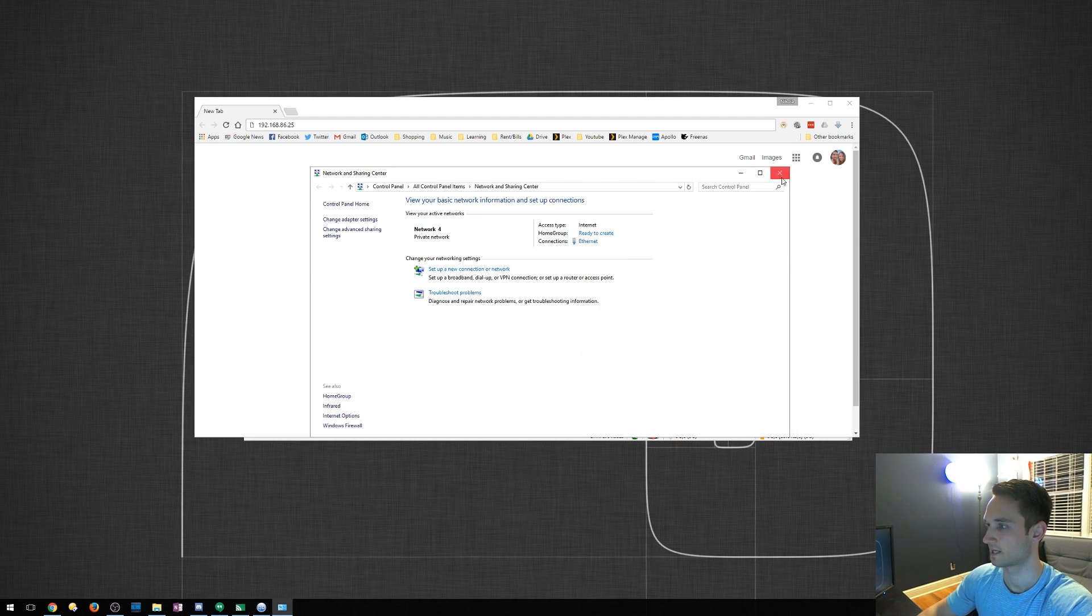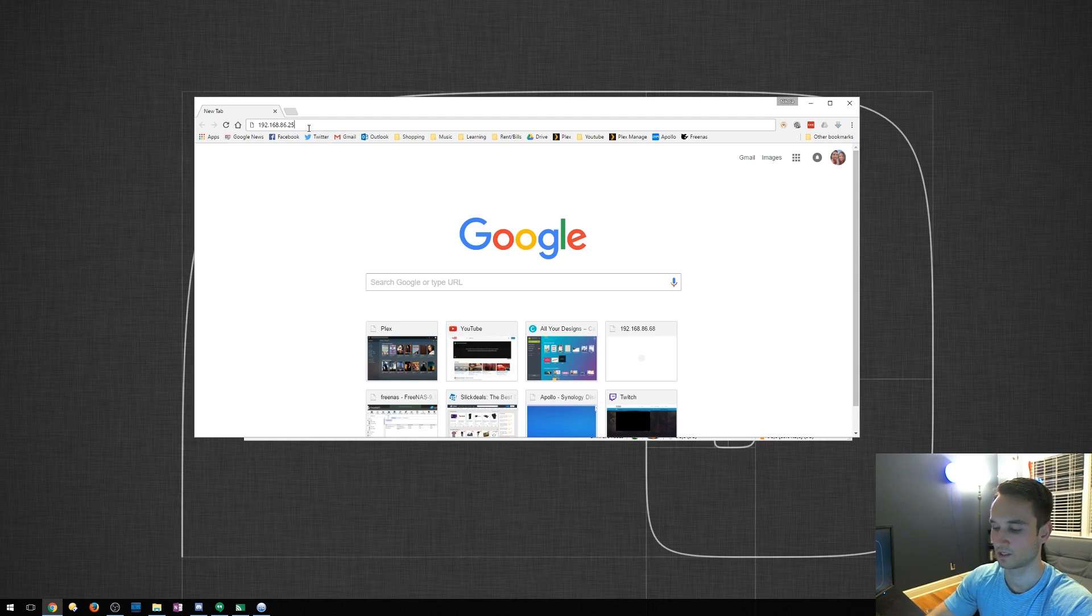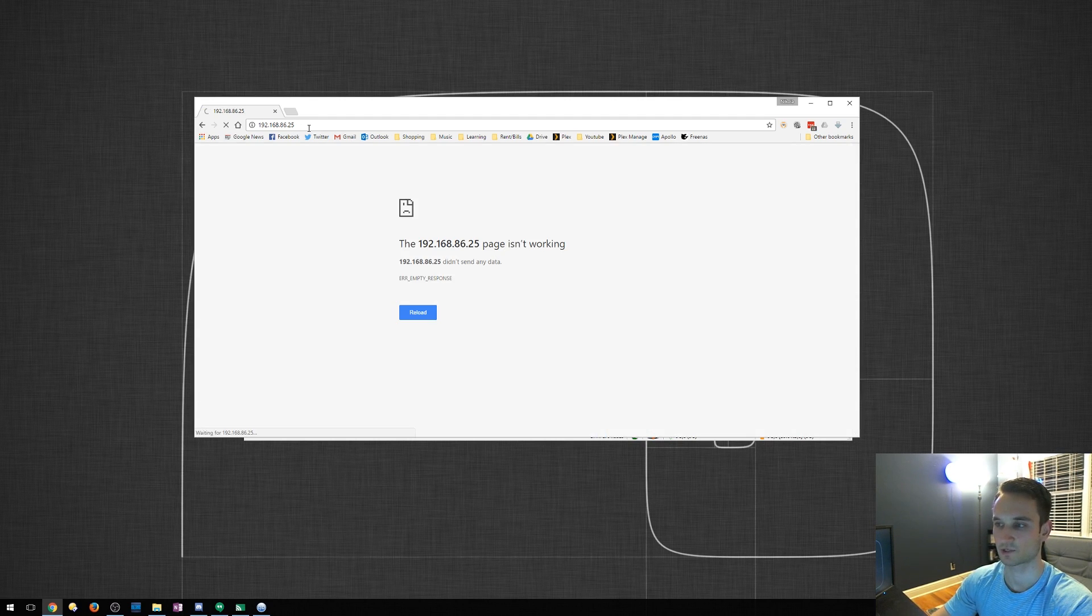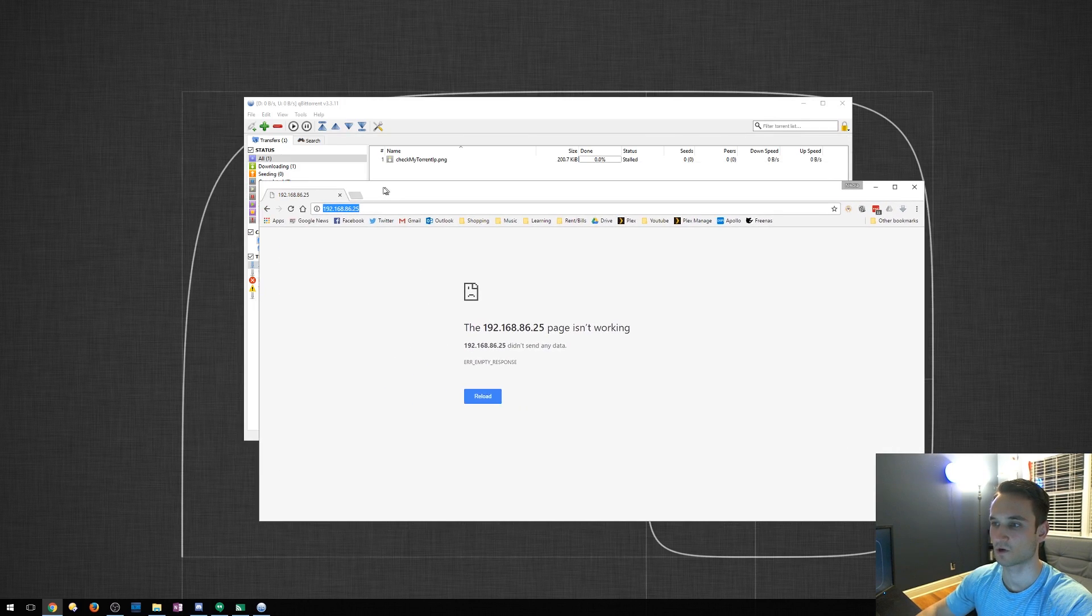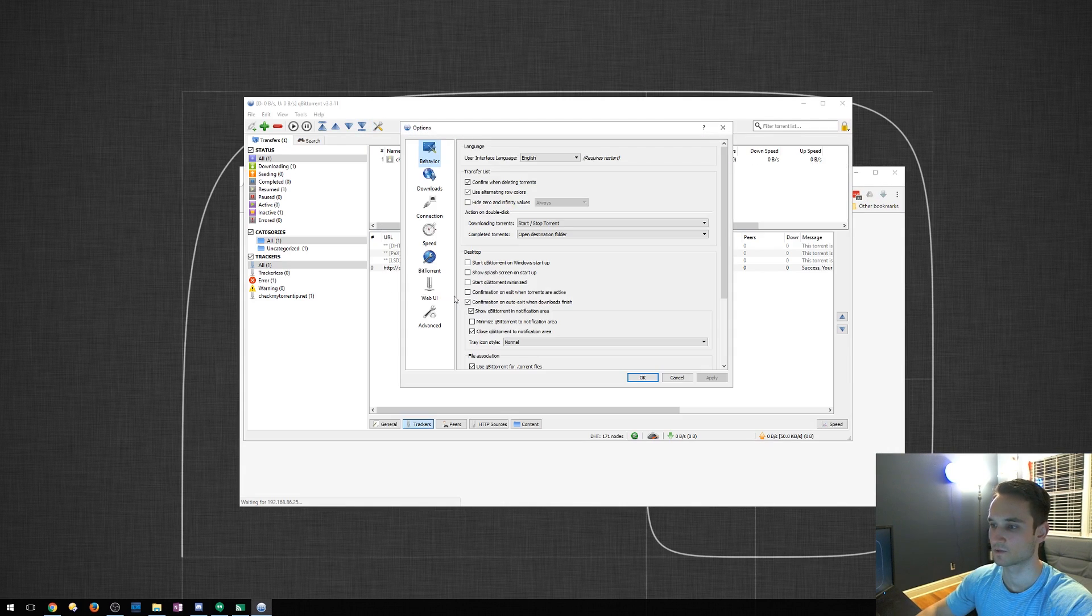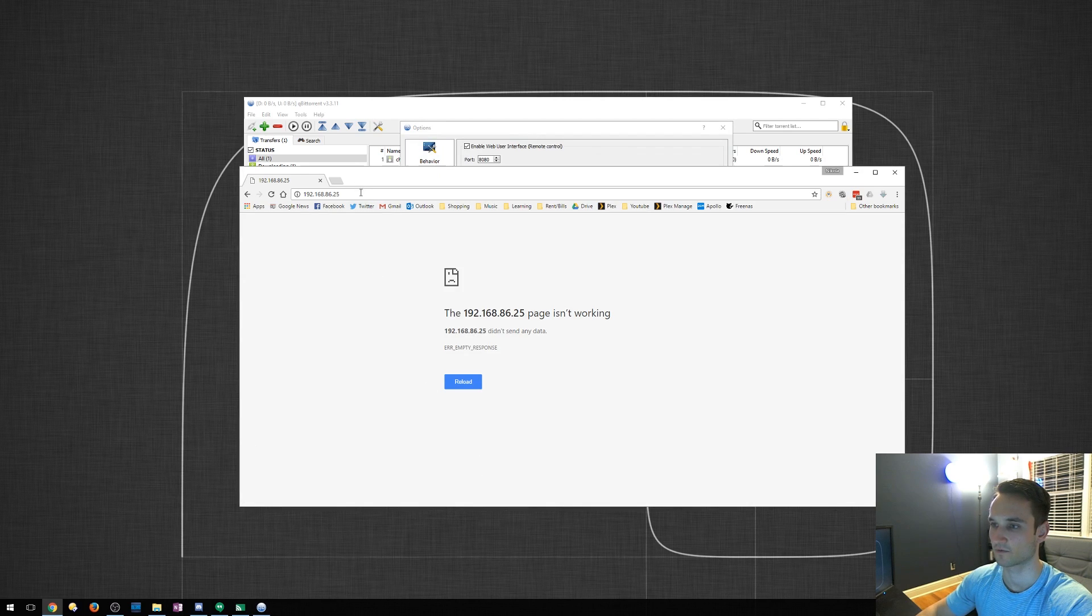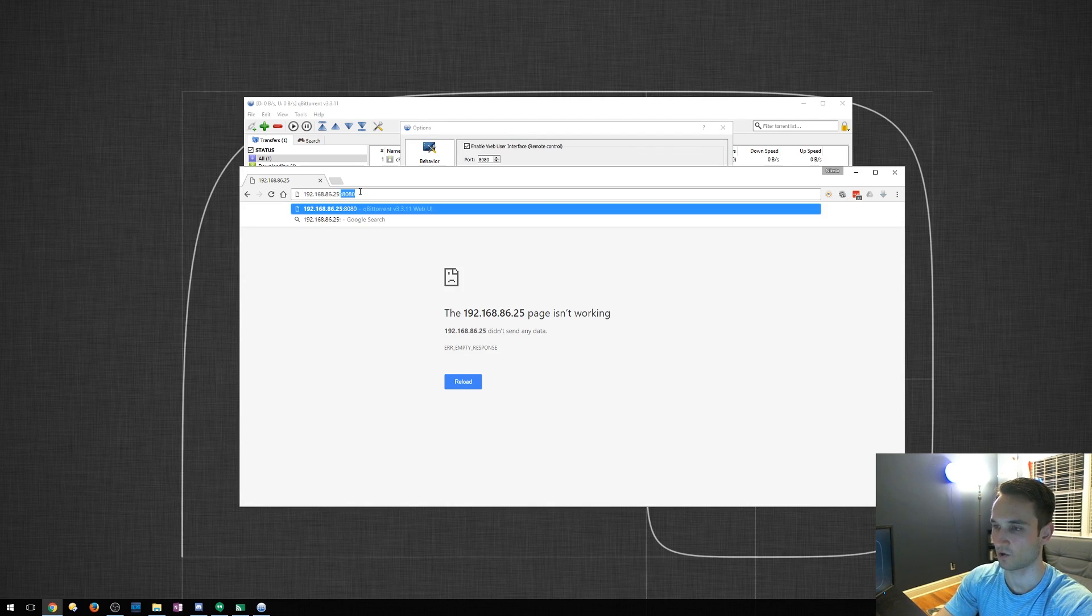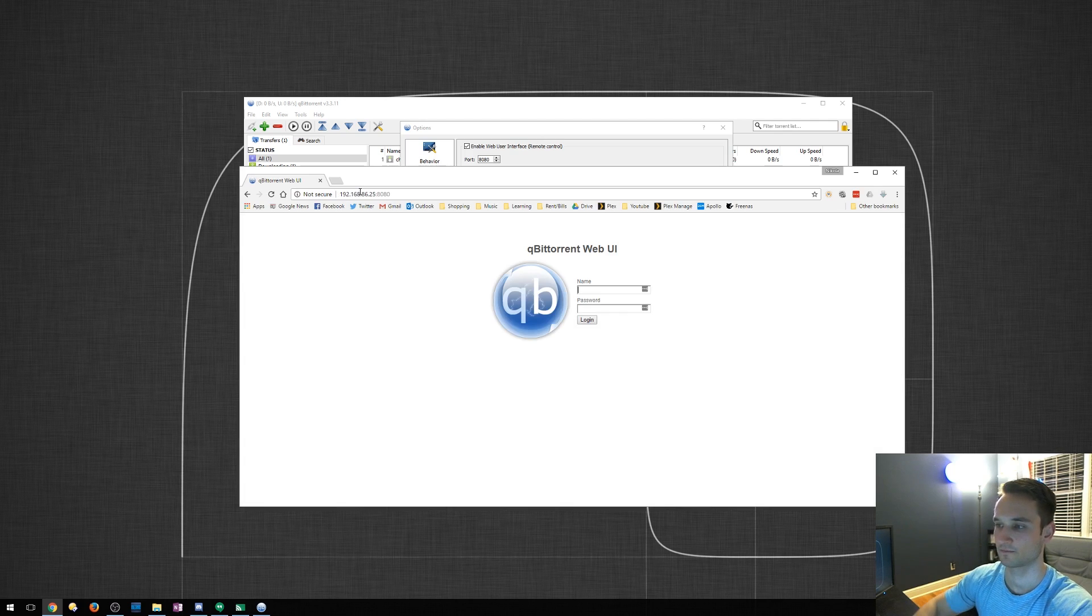All right. So now that we've found our IP address, we're going to type it in here. Hit enter. Nothing's going to happen. It's going to actually just come up with this error. But as you saw before, we have a port. So the port is 8080. I'm going to go back over here. I'm going to do a colon 8080. Hit enter.